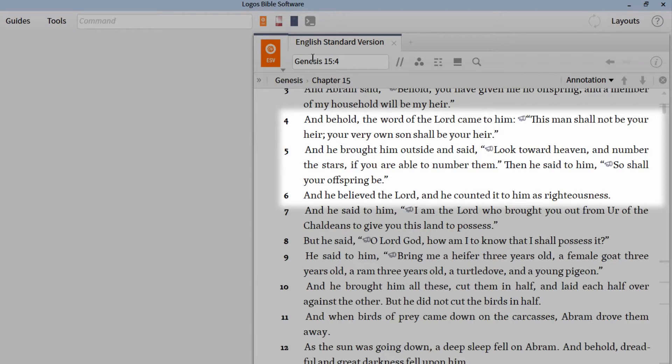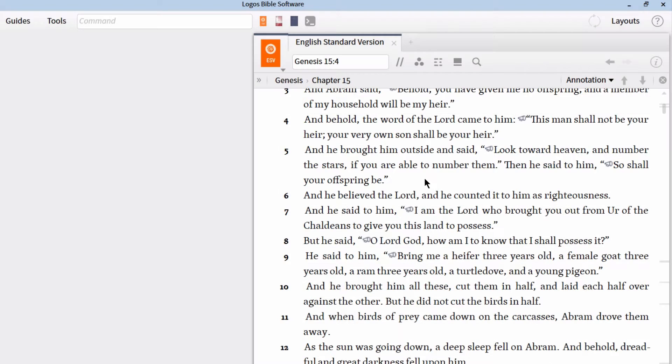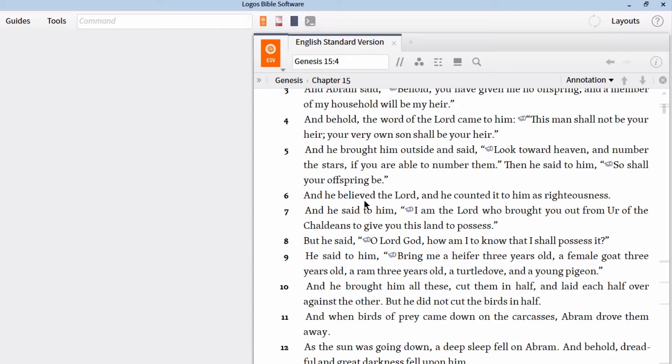Look toward heaven and number the stars, if you are able to number them. Then he said to him, So shall your offspring be. And he believed the Lord, and he counted it to him as righteousness. So we're all familiar with these verses in Genesis. Verse 6 says that Abram believed God, and it was reckoned to him as righteousness.